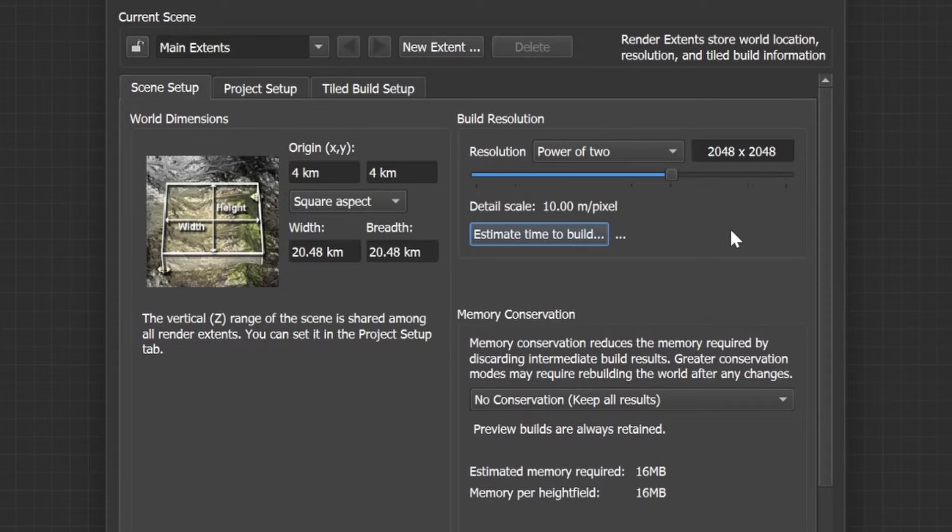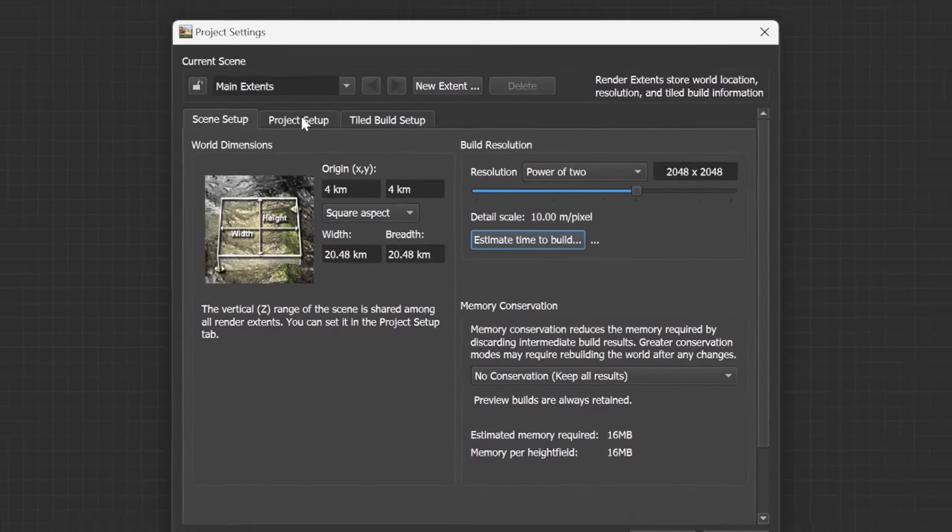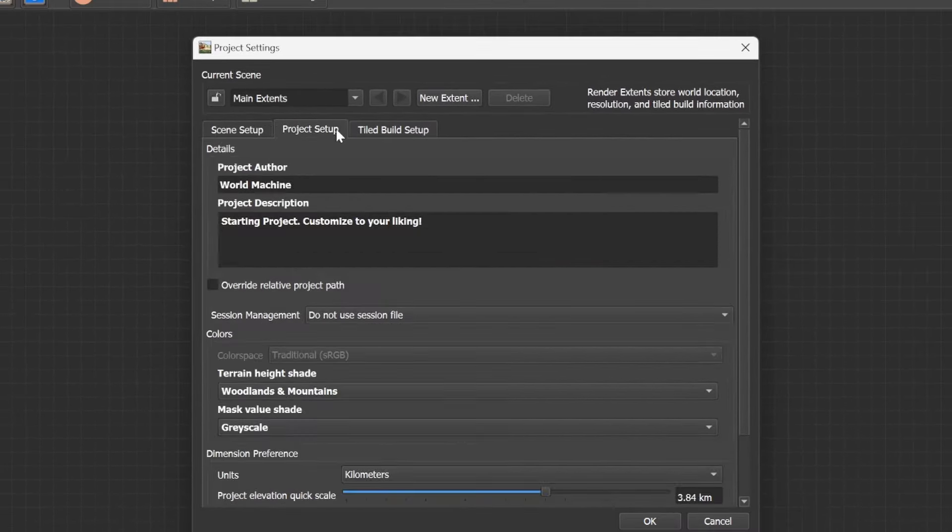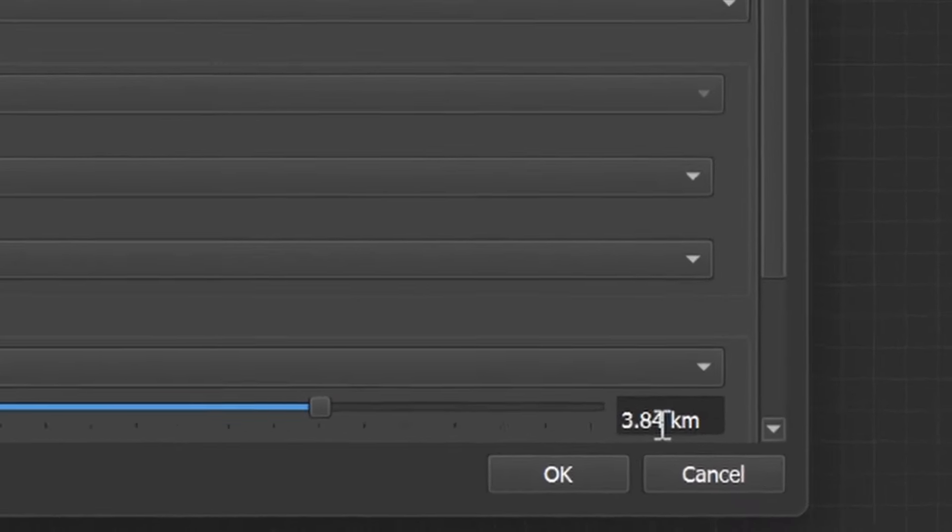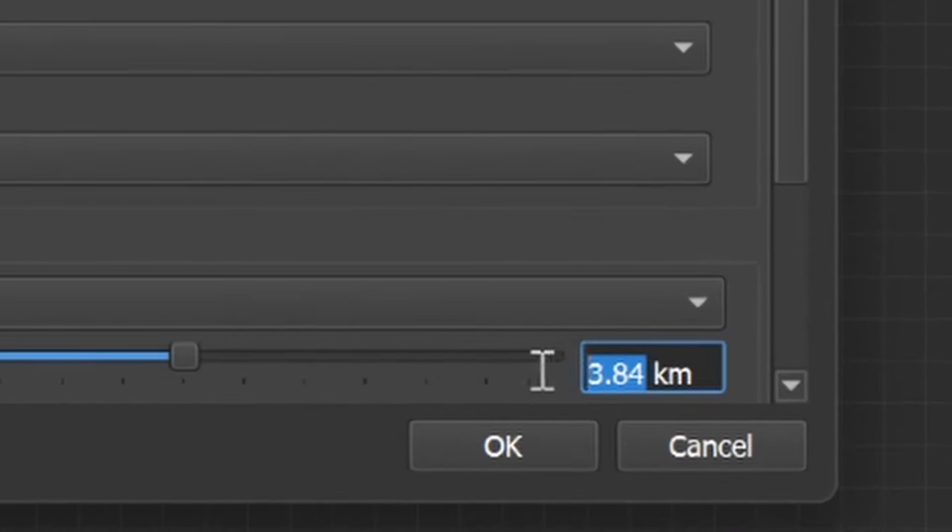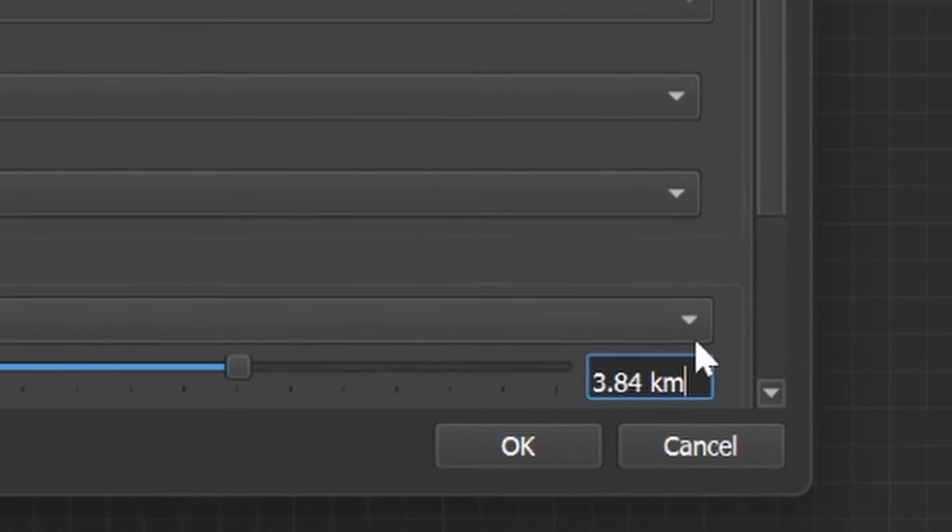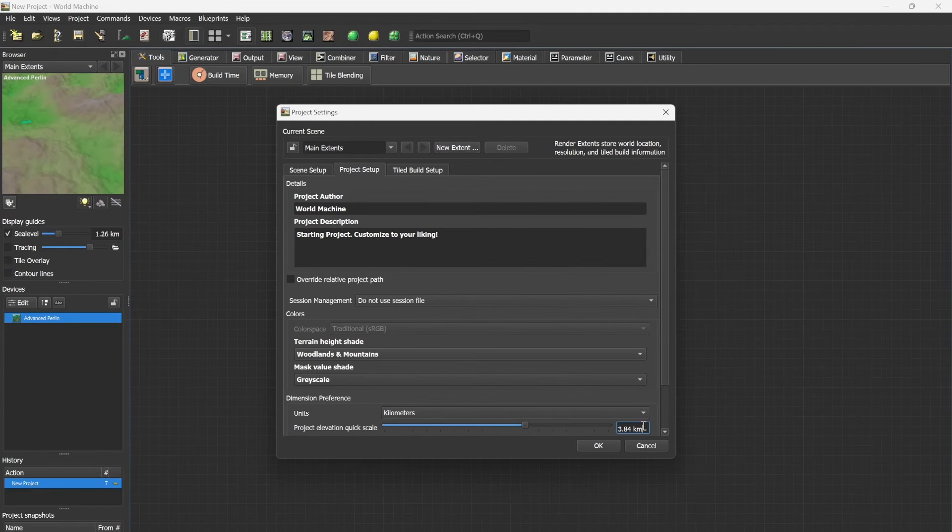In case you're working with the bigger height limit go to Project Setup and make sure that the project elevation is at 3.84 kilometers. If you're working with the lower height limit you can change this to 2.56.